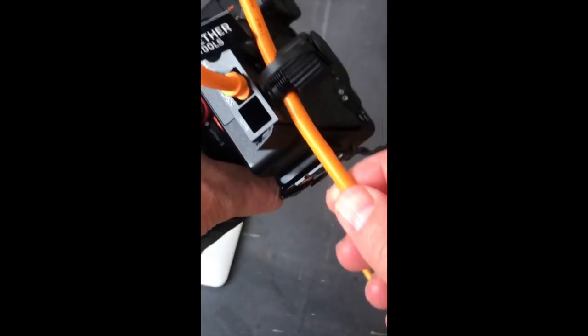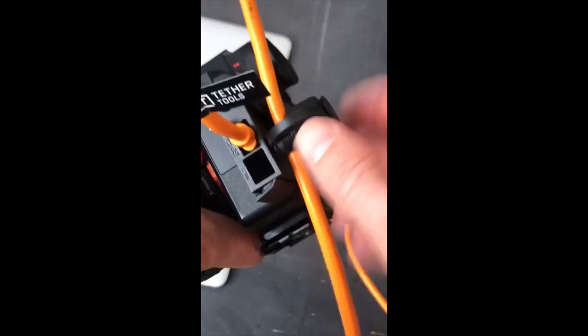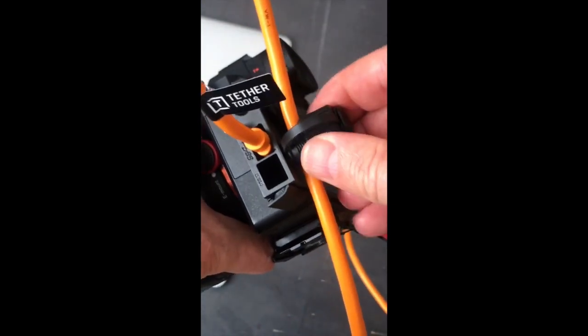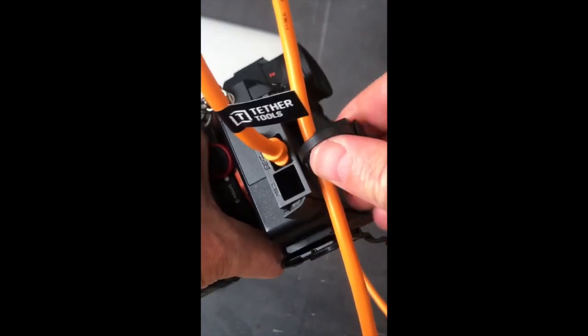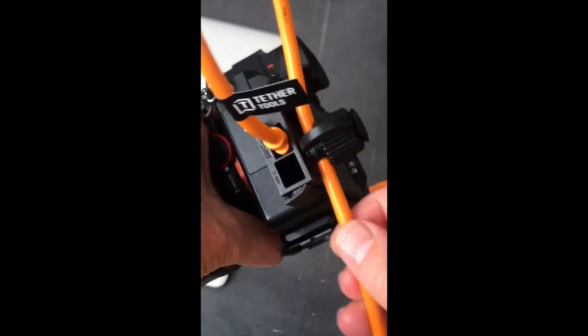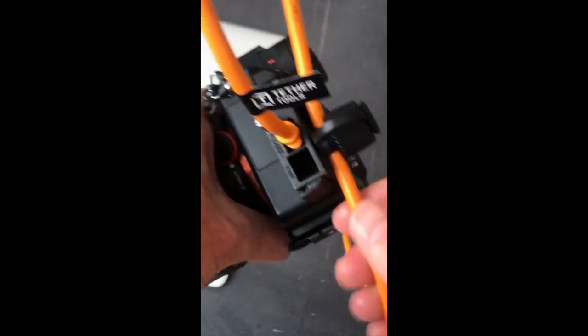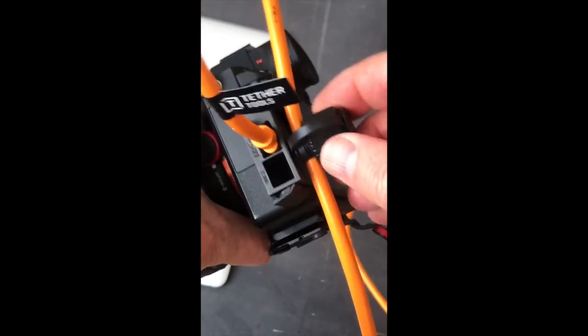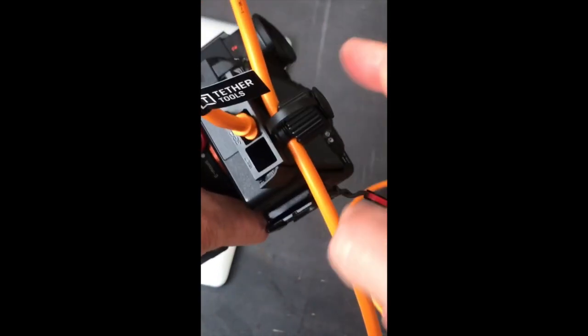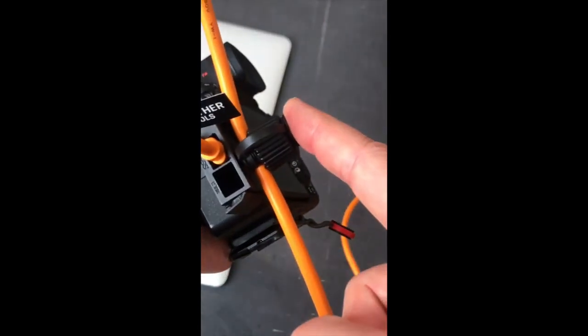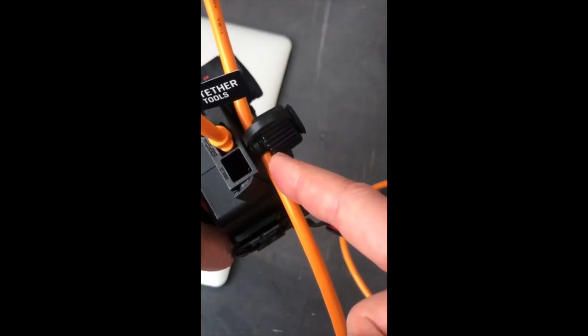Do not over tighten this. It only needs to be tight enough to prevent this cable from sliding around so that if you accidentally jerk on the camera you don't disconnect it. If you tighten this down really tight you may damage the cable.